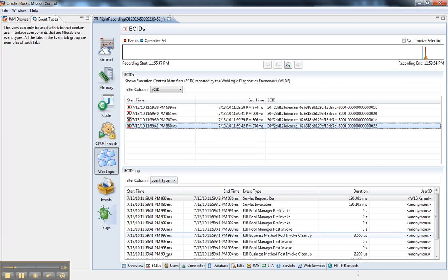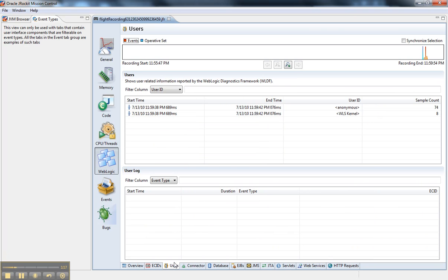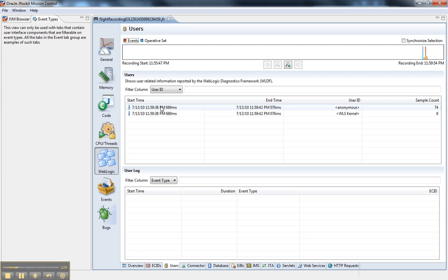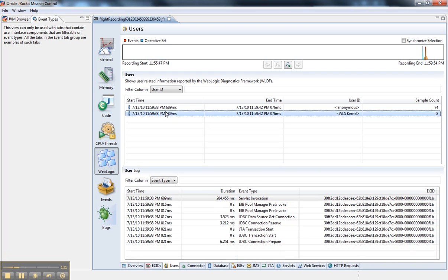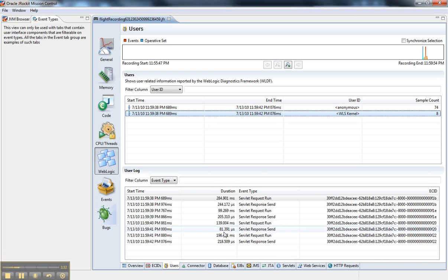I can sort them by users. And since I'm using the high volume on the Diagnostic Framework setting in the console, I get user information. So if I click on a user, it shows me all the events associated with those users.